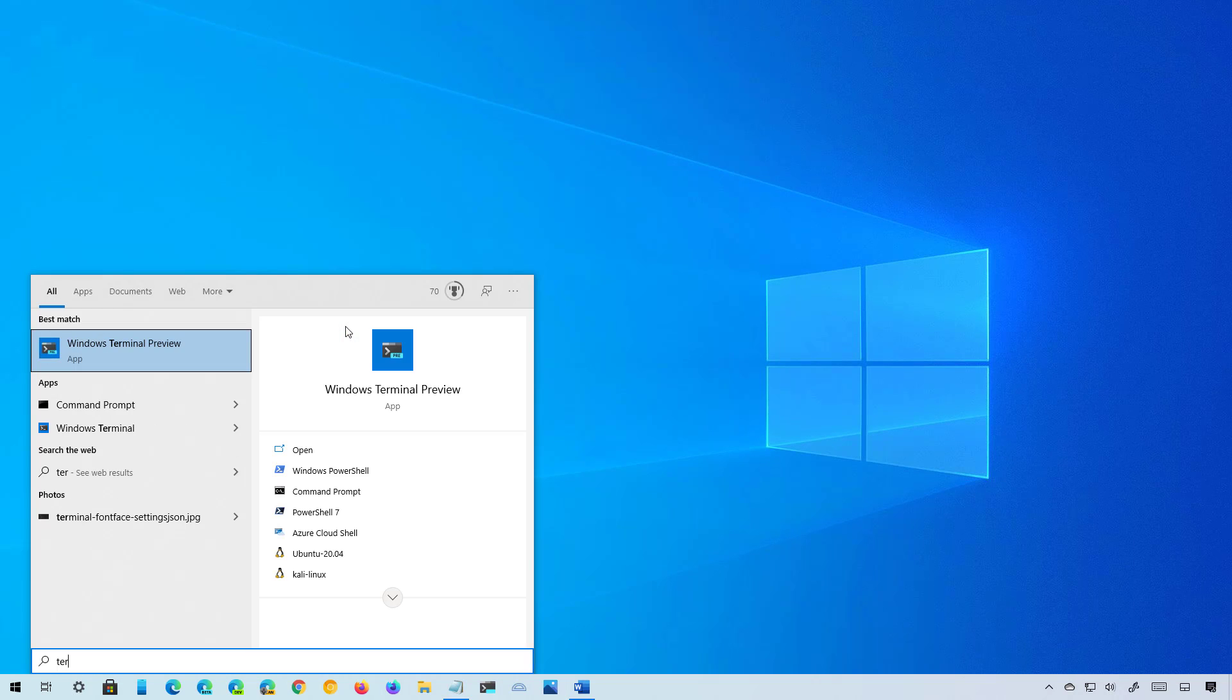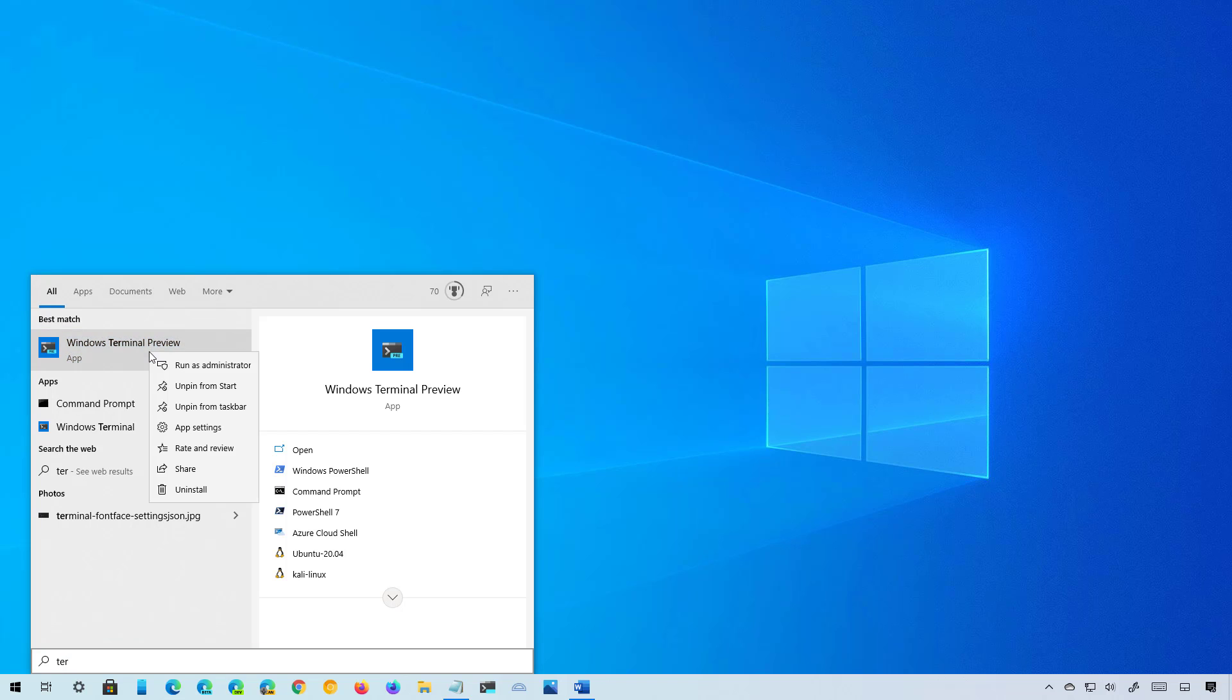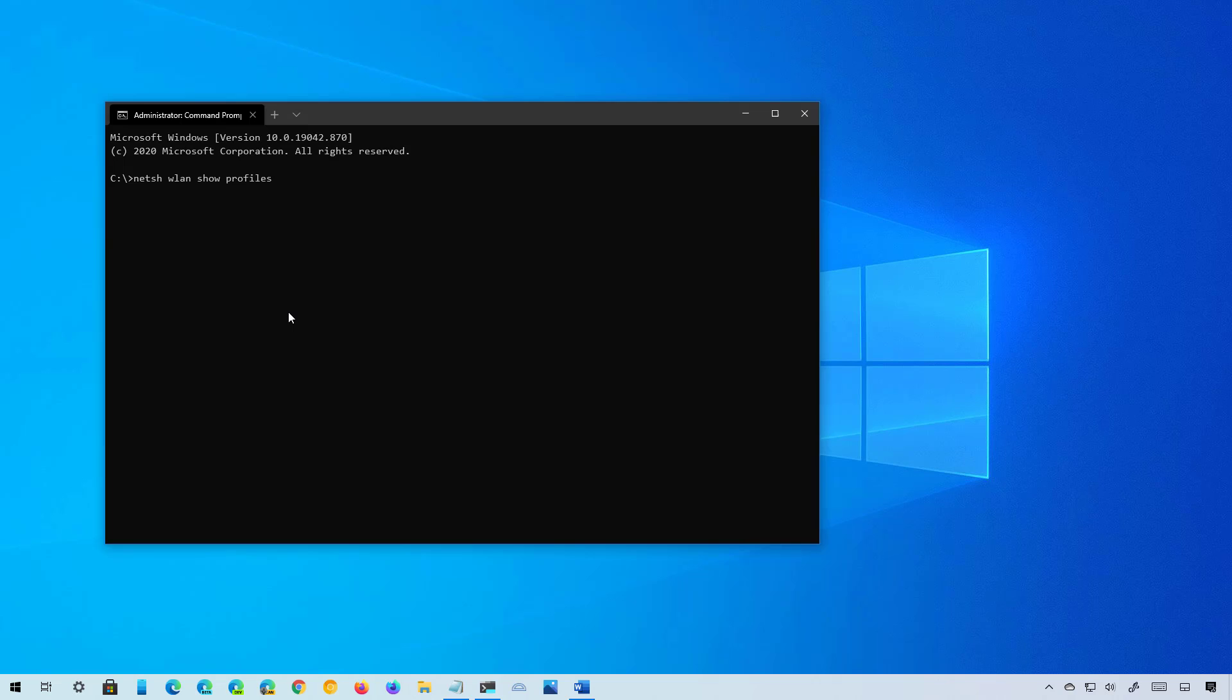In this case, I'm just going to use the Windows Terminal app. Don't forget to right-click the app and select the Run as Administrator option. Then type this command to view all the wireless profiles saved on your computer. In this case, I only have one profile as you can see right here.